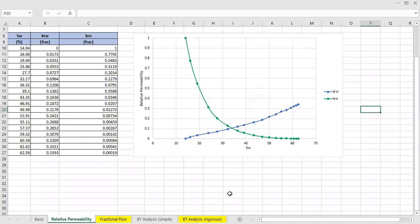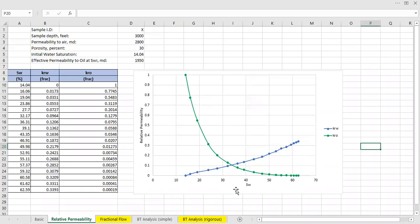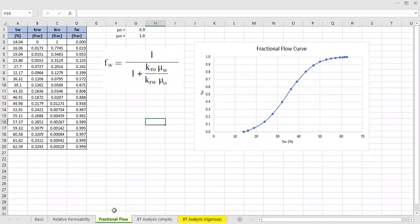So just remember, in this analysis, we construct relative permeability using core analysis report. We make fractional flow curve.